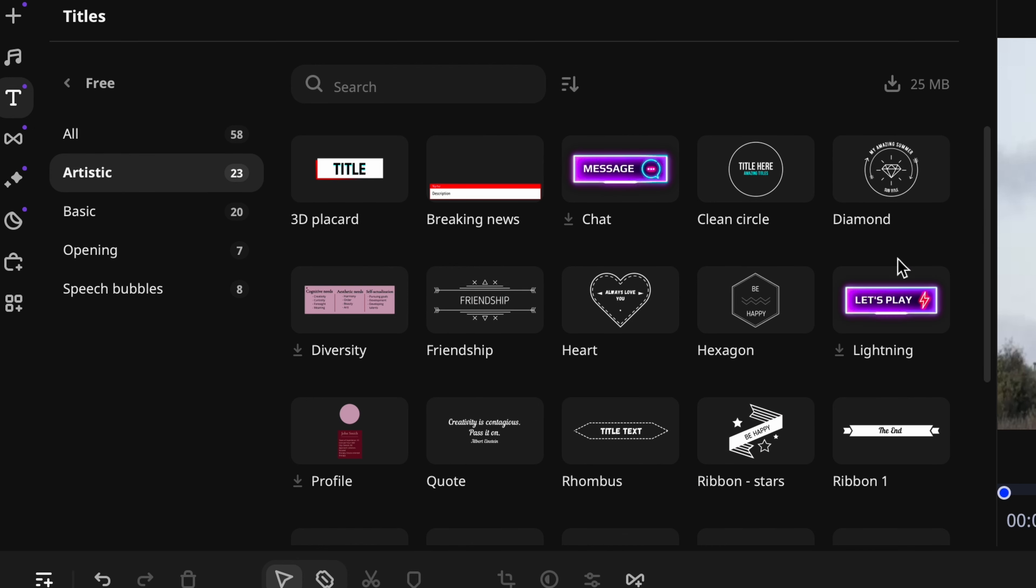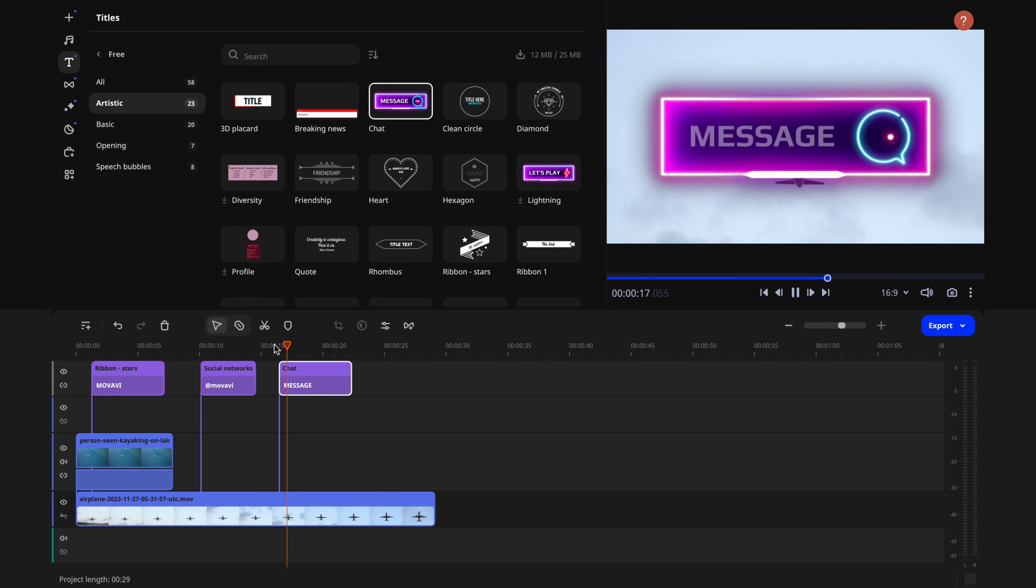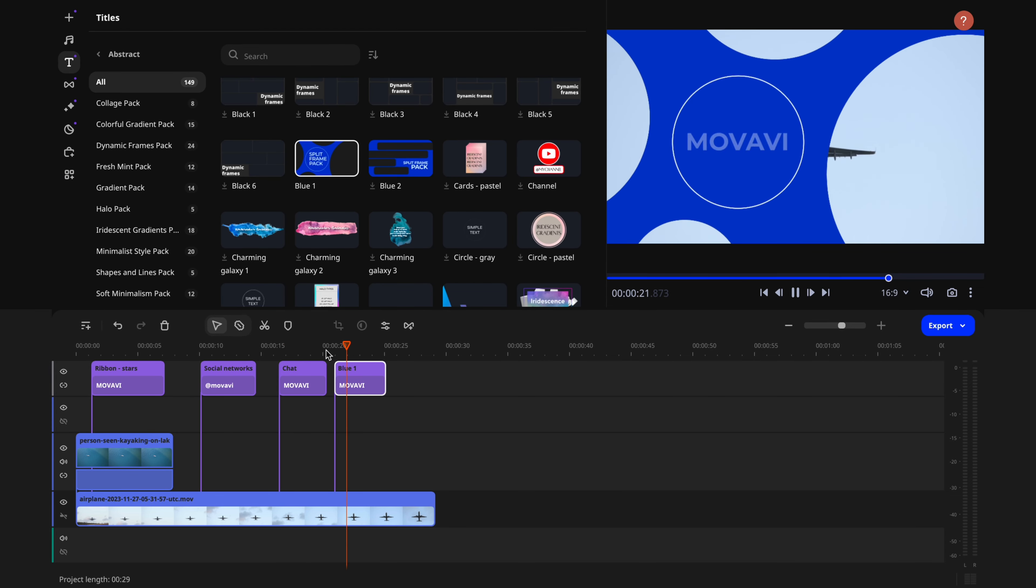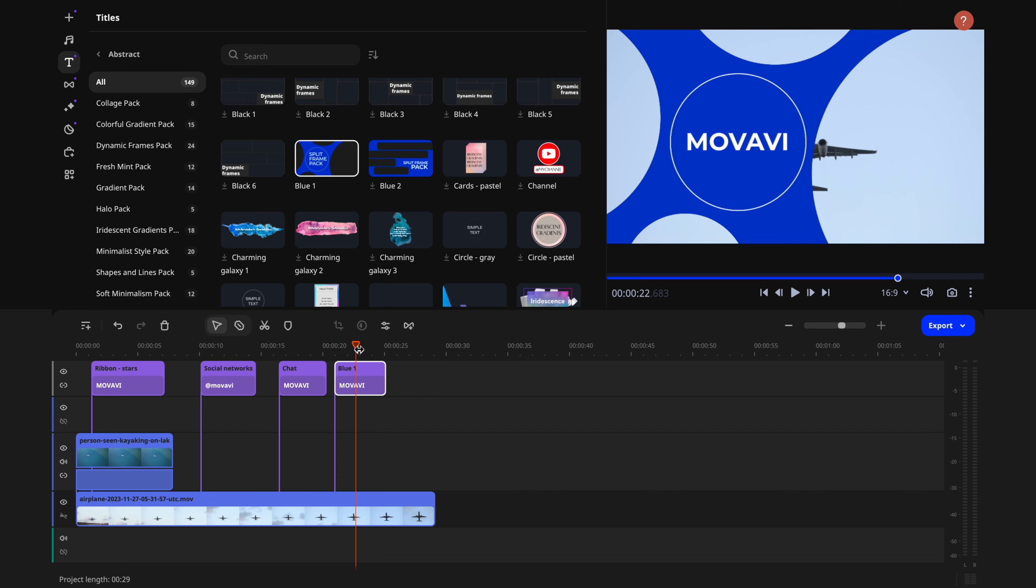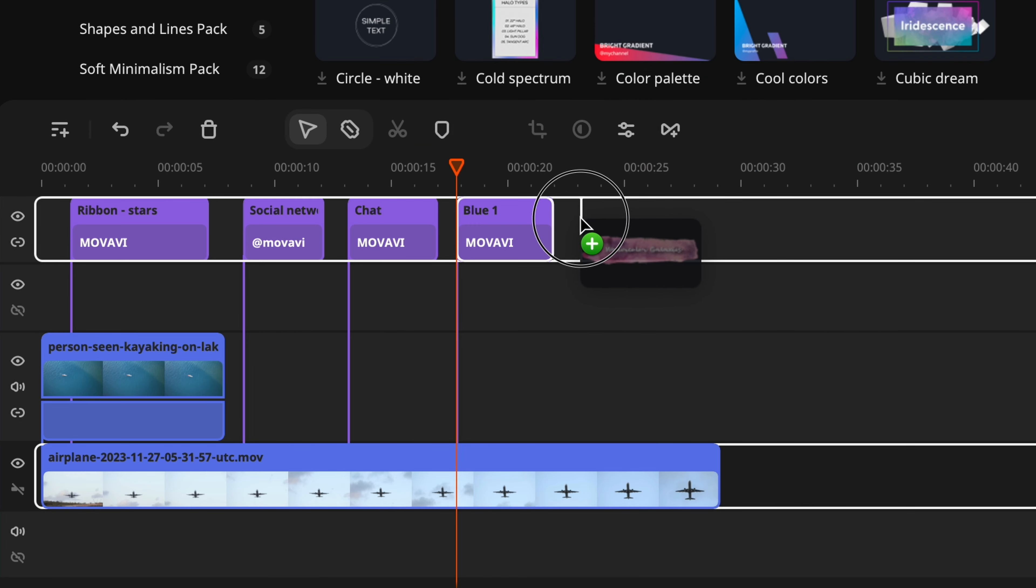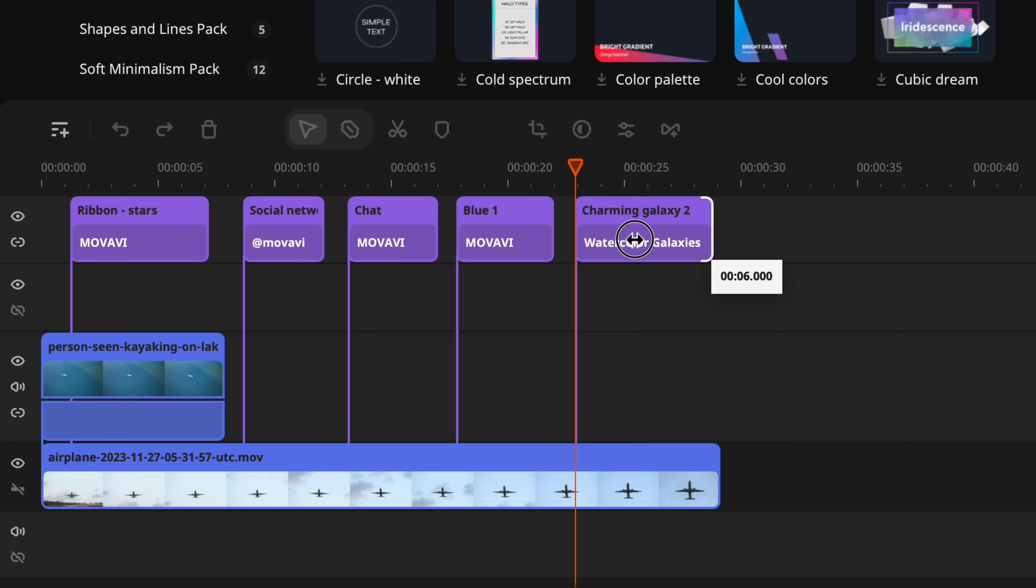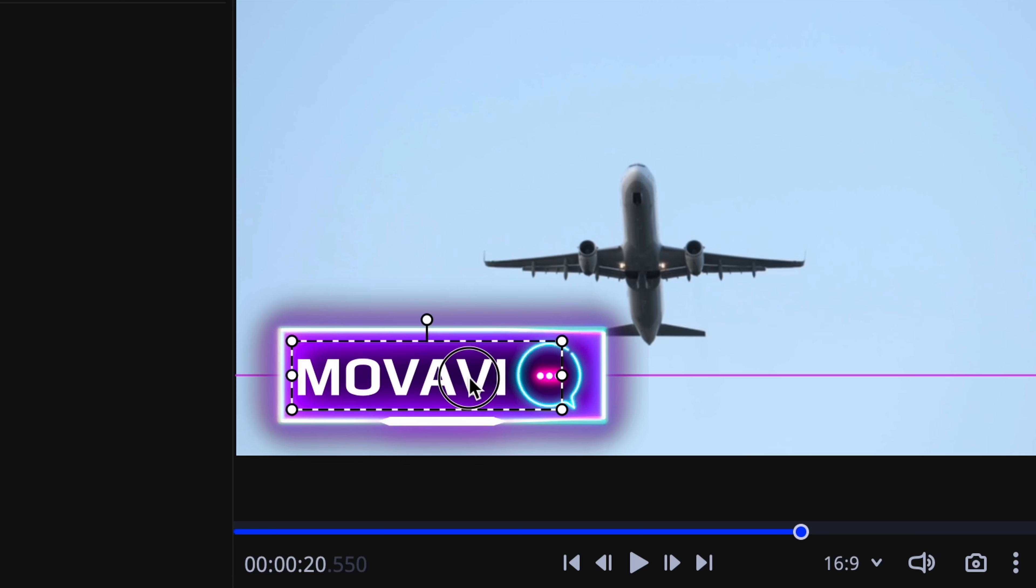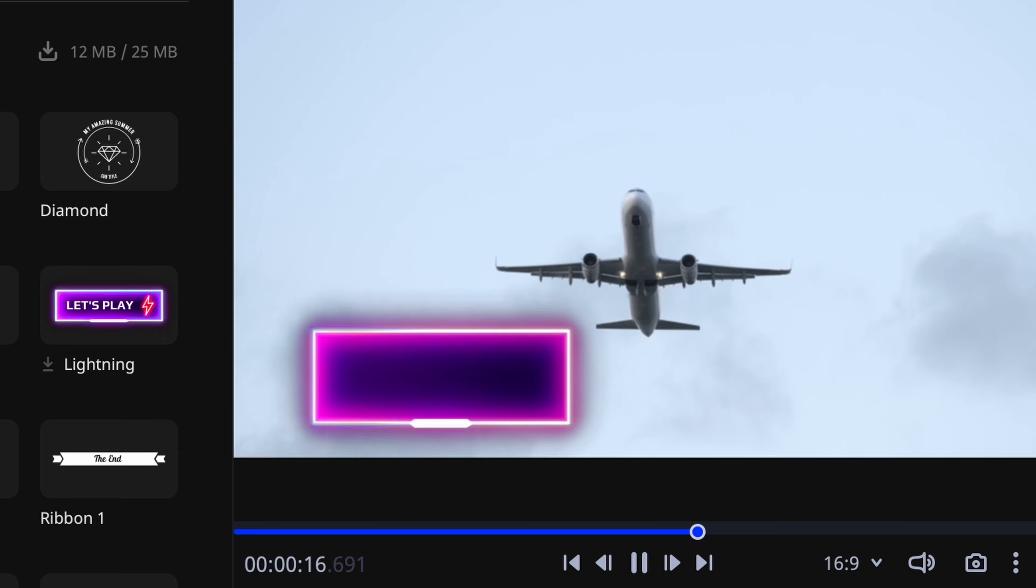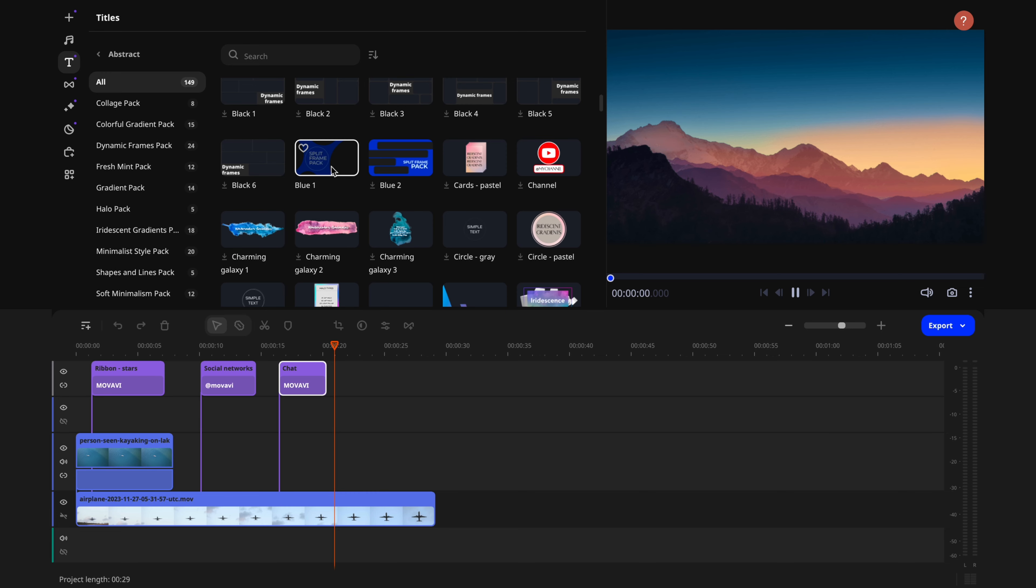If even this is too complicated for you, you can always just use one of the built-in animations to do this. Go to text and choose any one you like. It can be something simple or complicated. Your call. Movavi Video Editor has a lot of options to choose from. All you need to do is just drag and drop the text block onto the timeline and type in the text you need. Super simple.